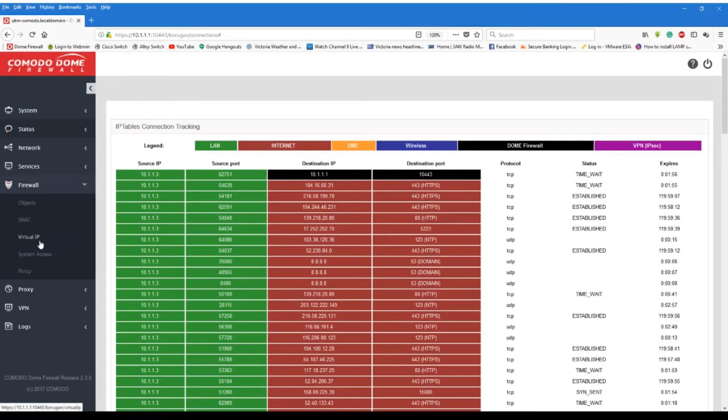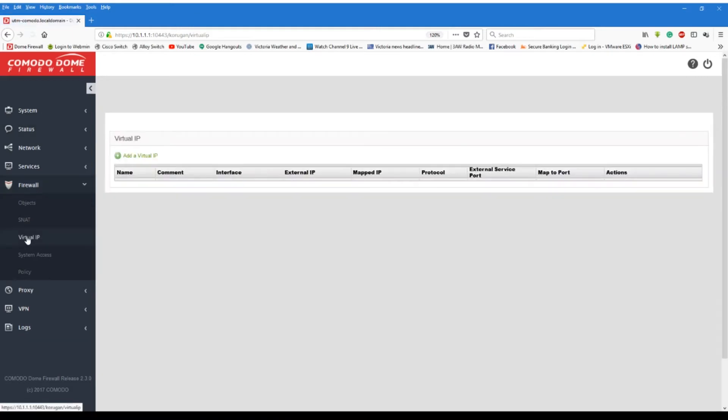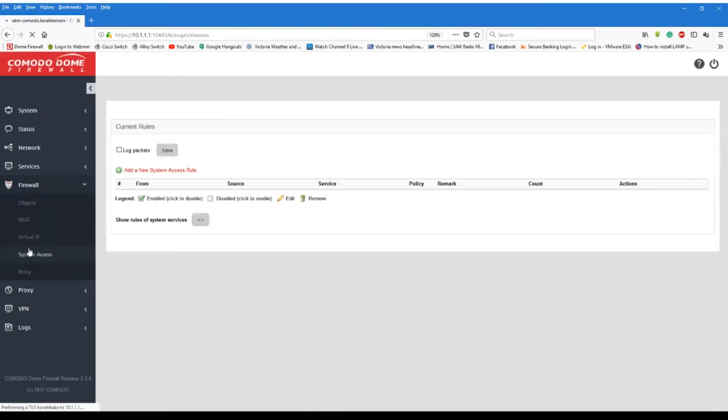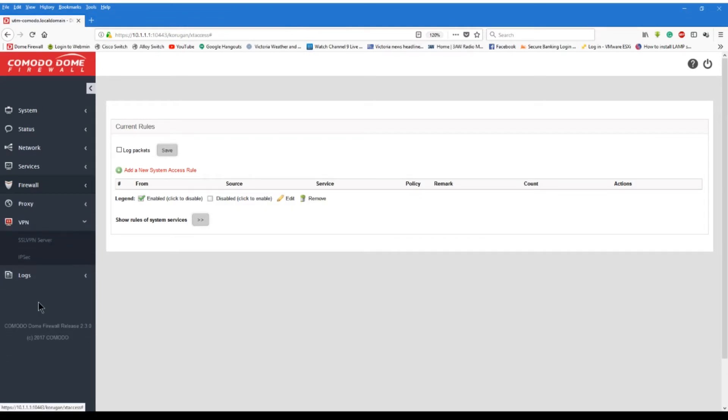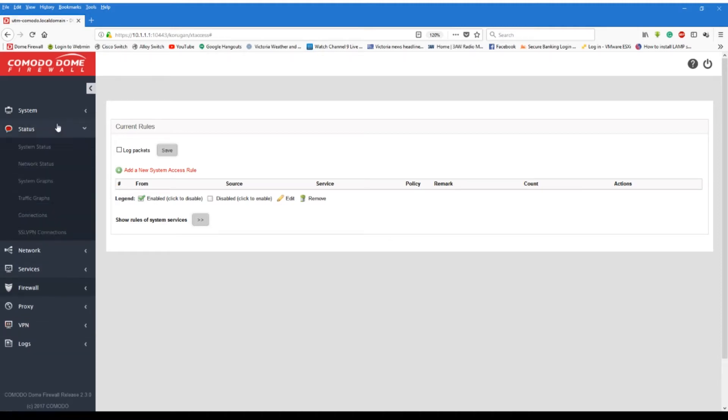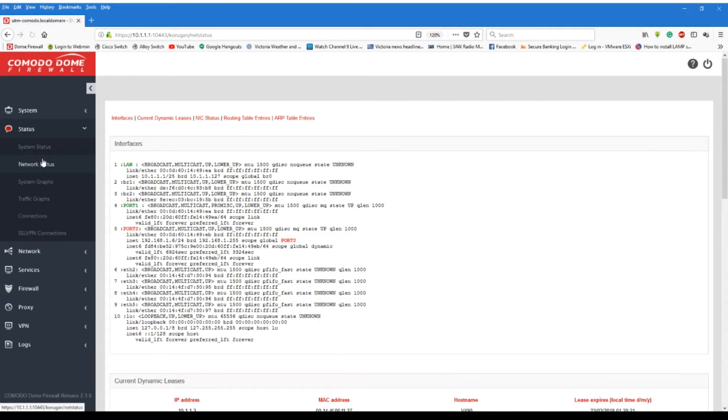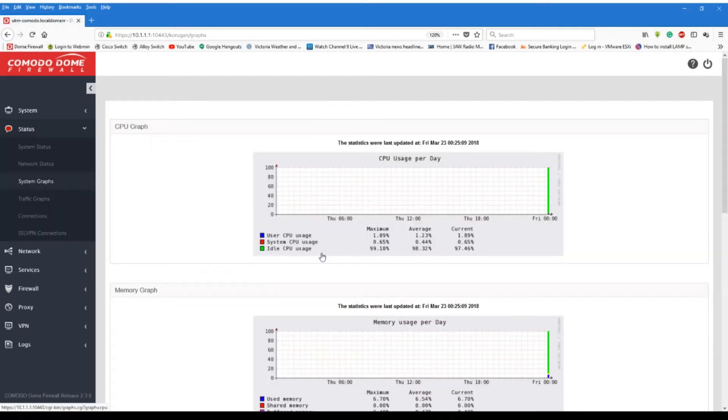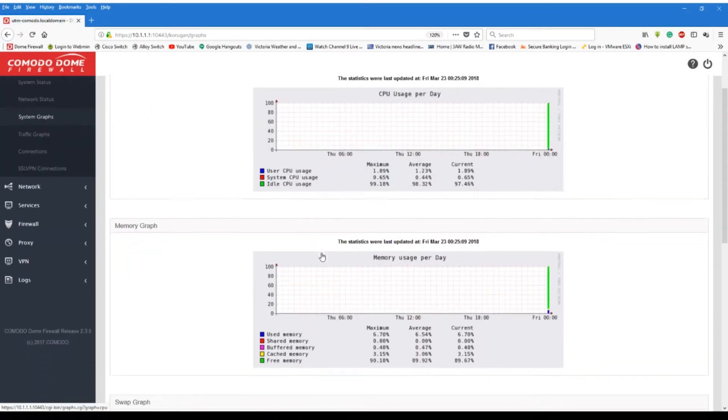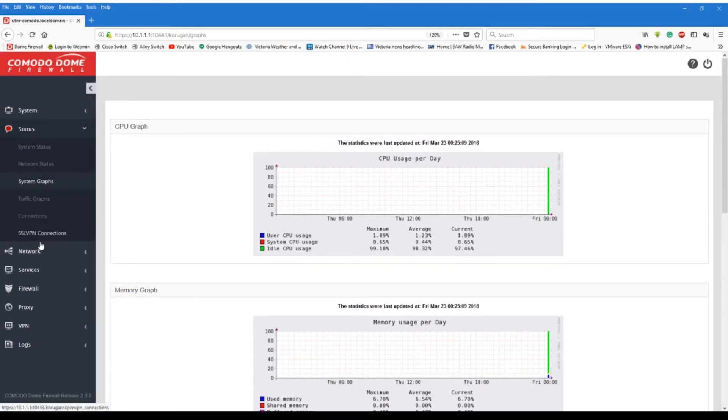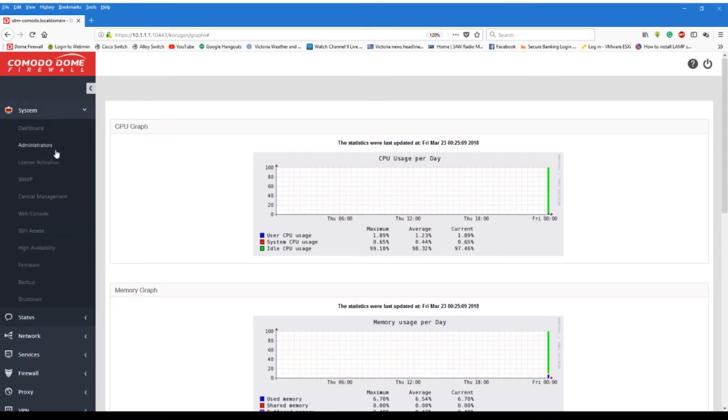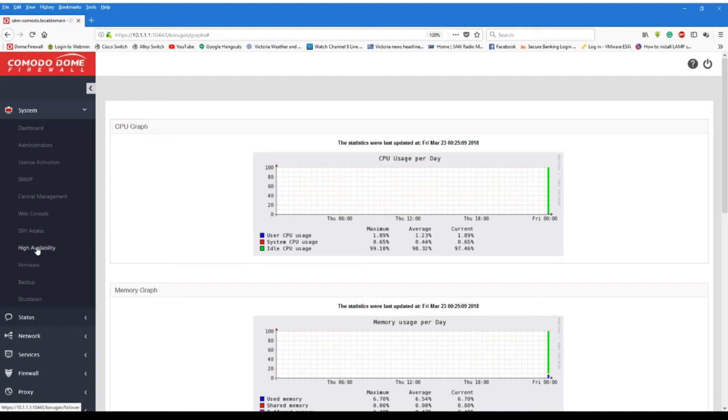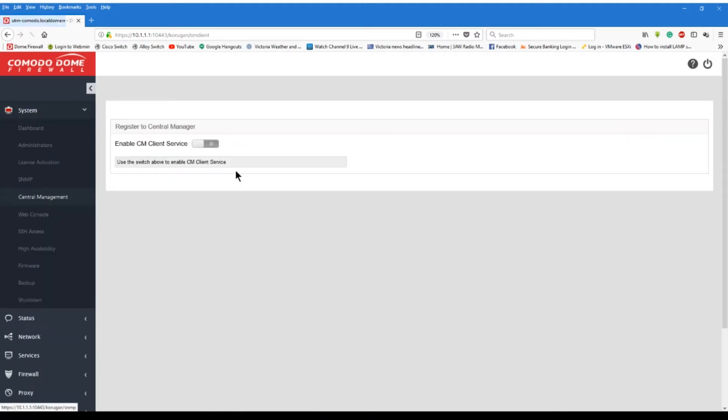We're going to have a look at the firewall. You can see here we can put in some virtual IPs. We can get the system access. We've got VPN and IPsec availability. We can go and have a look at the network status. We can have a look at some of the system graphs. As you can see here. I mean, this is just, this is what I wanted. We can set up high availability so I can actually trunk, say, two NICs together to give me a two gig connection if I want. We've got central management if I need it. As you can see there, I can turn it on if I want.